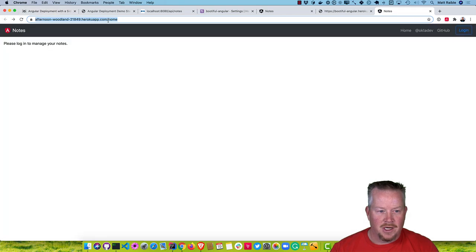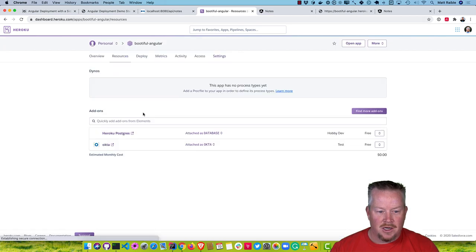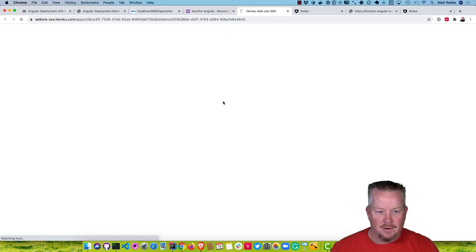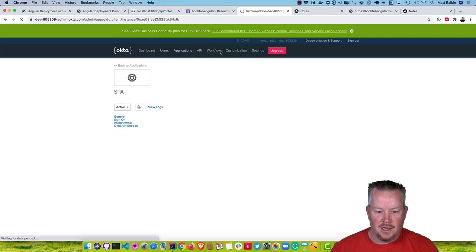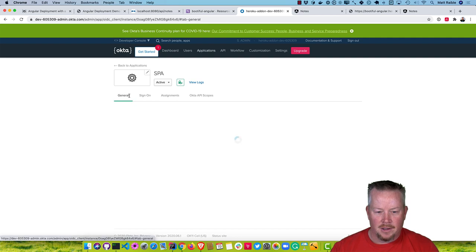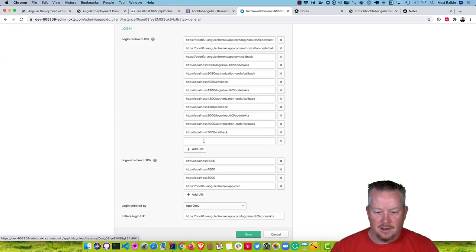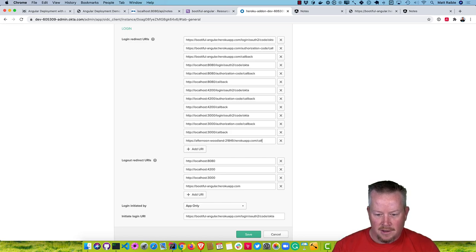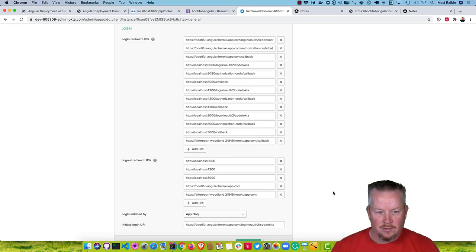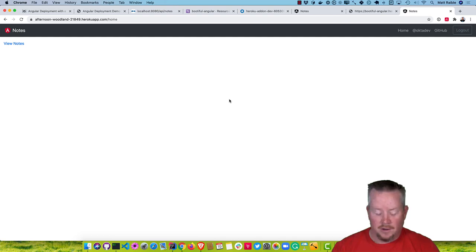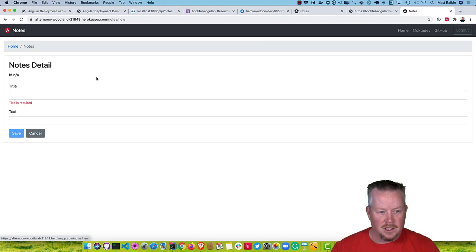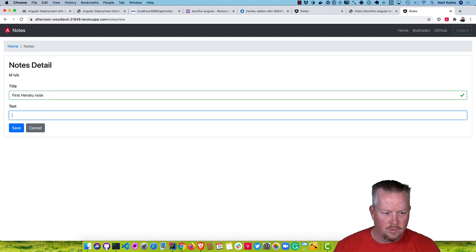Log in via the Okta resources tab, go to Applications, then to the SPA app, click on General and Edit, and add that URI as an allowed origin. Now if we go back to notes and try again, we're in. If we want to view our notes, we can say 'first Heroku note'. There's an error though.